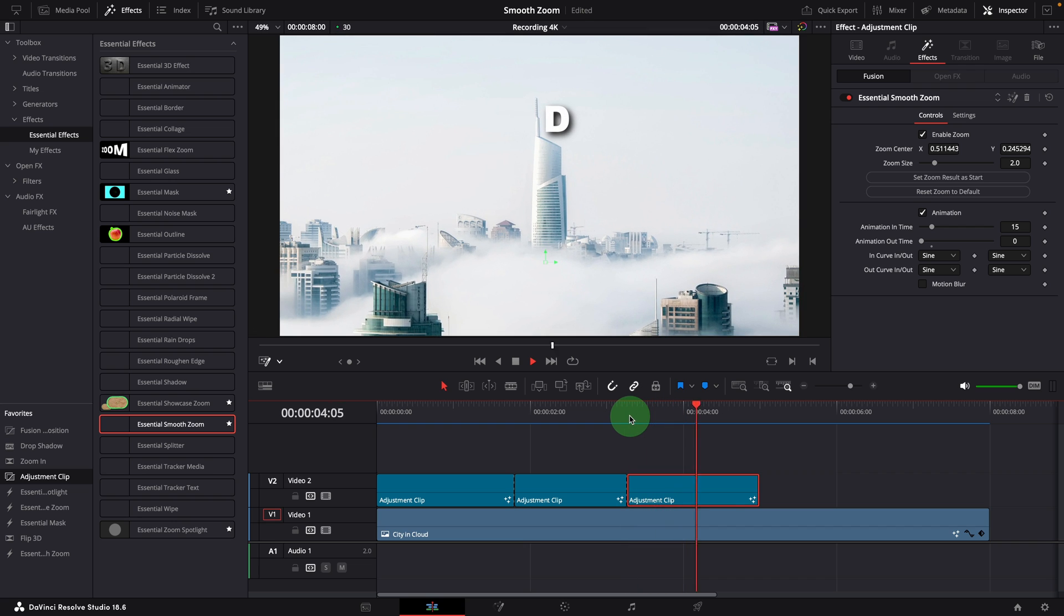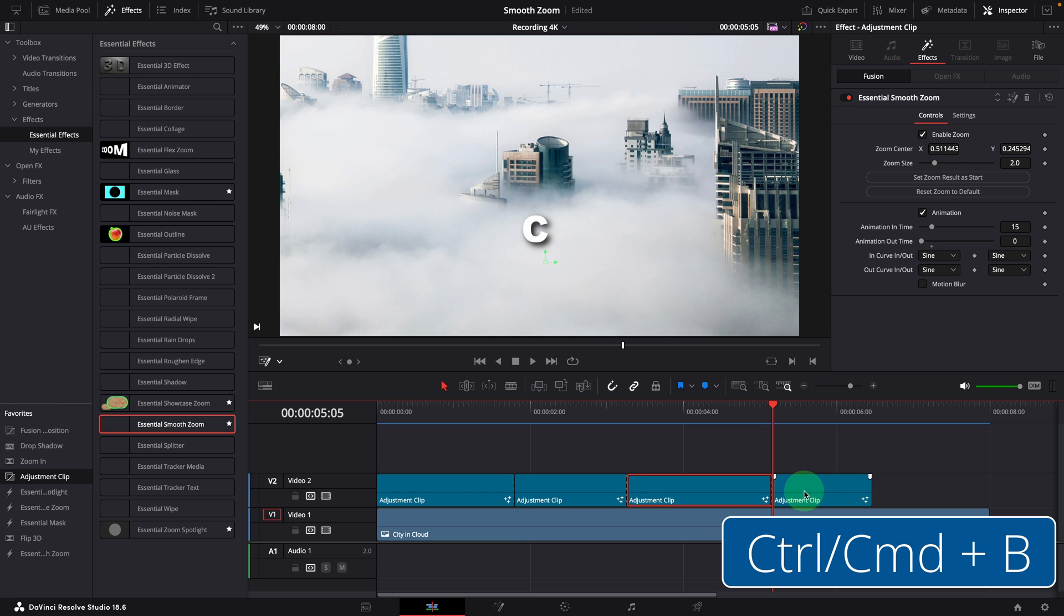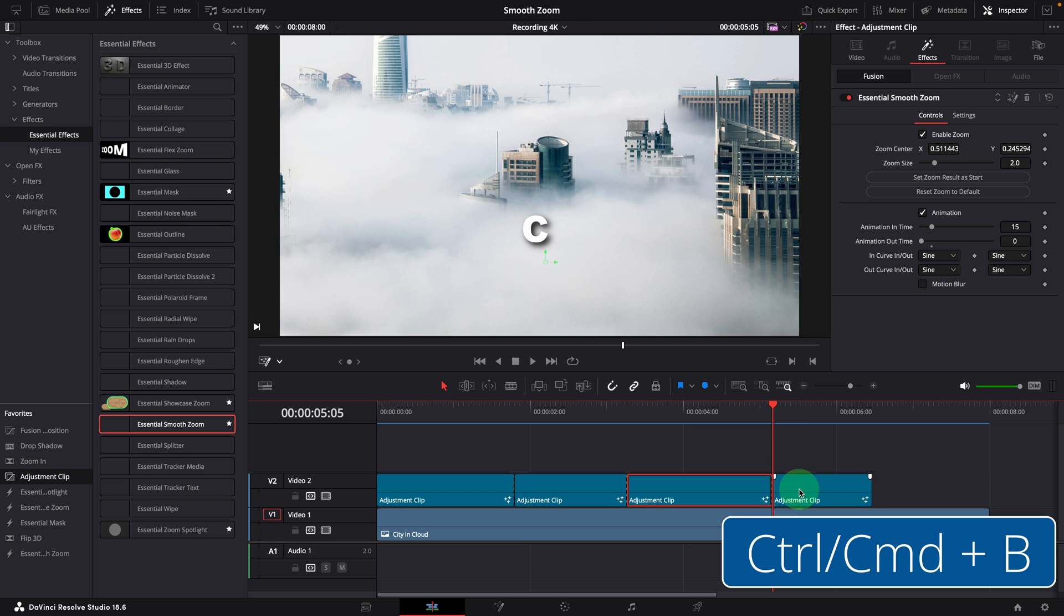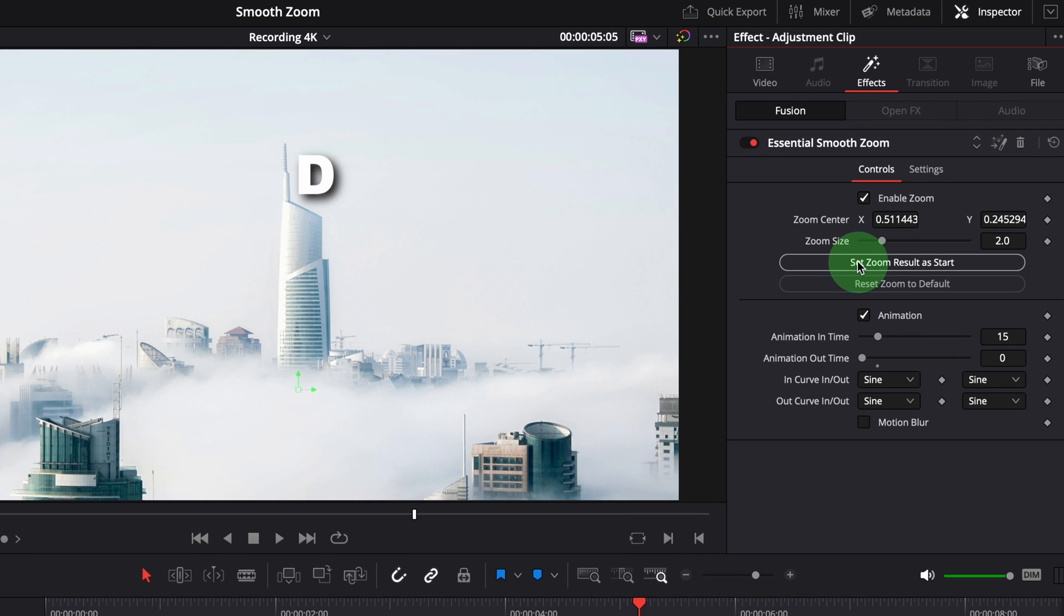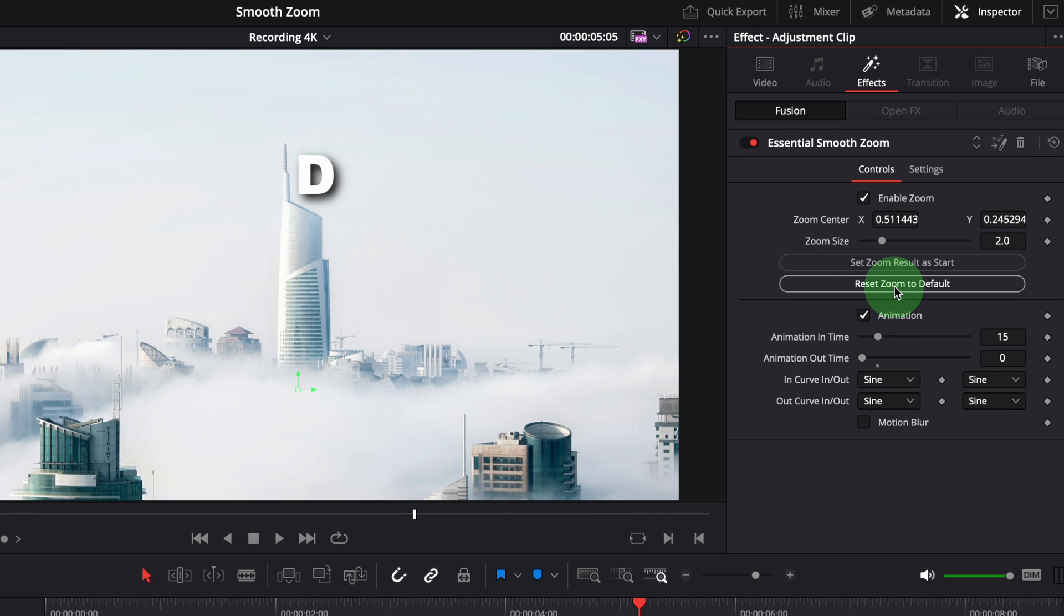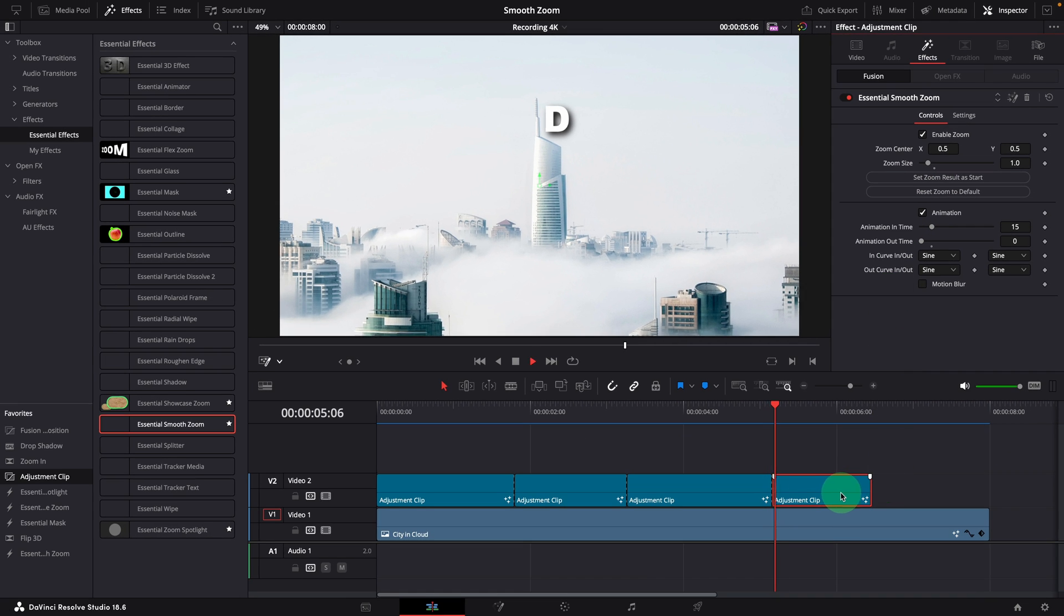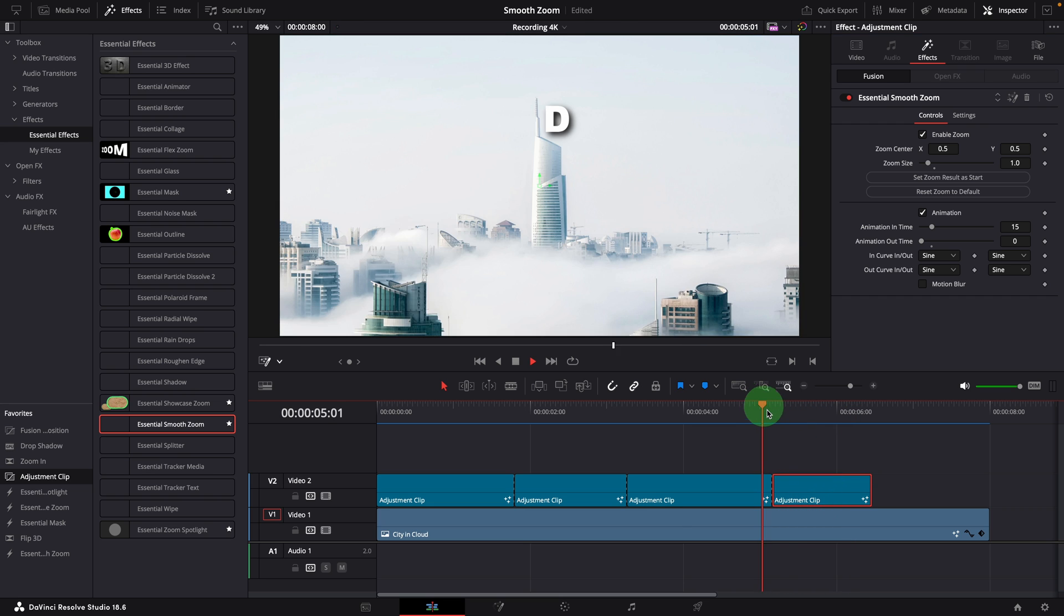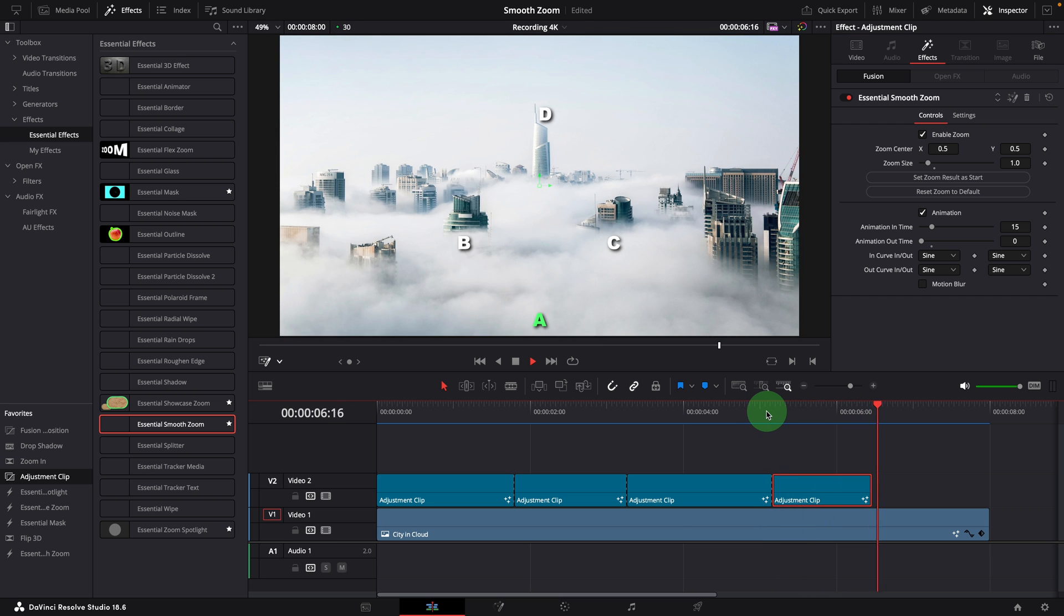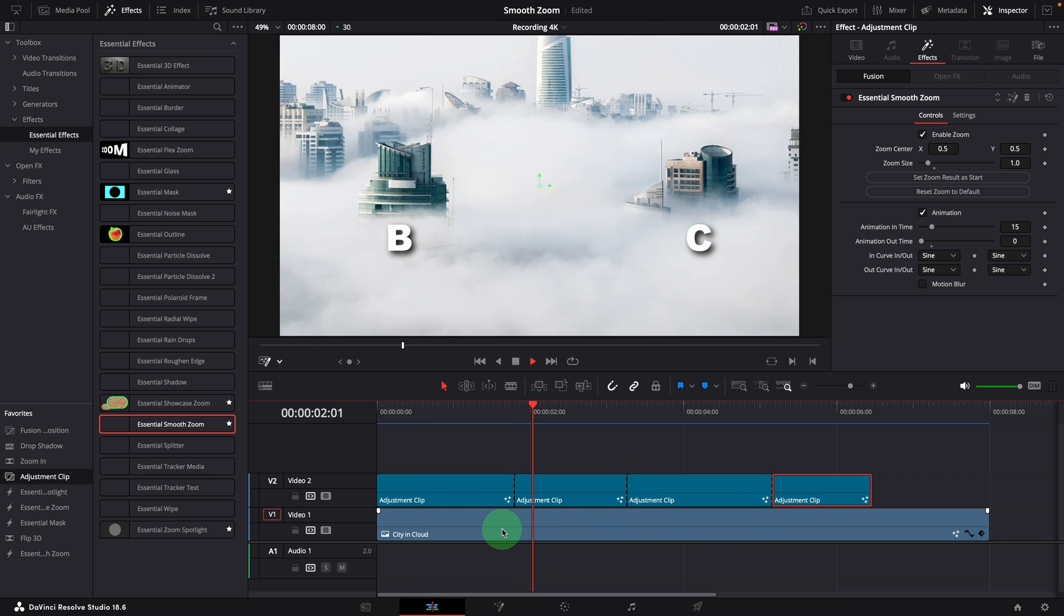At the end, here we want to return to the original view. Again, split the clip, select the right side one, set zoom result as start, and reset the zoom settings. By repeating these steps, you can easily chain together additional transitions if needed.